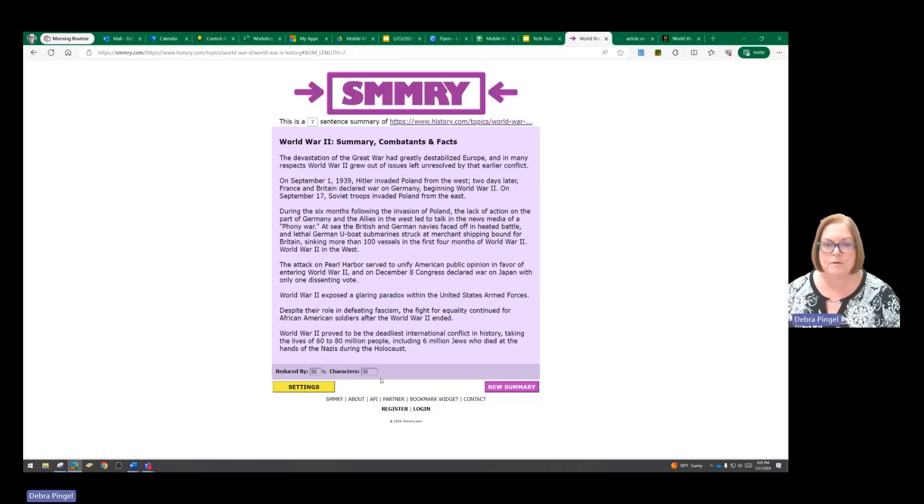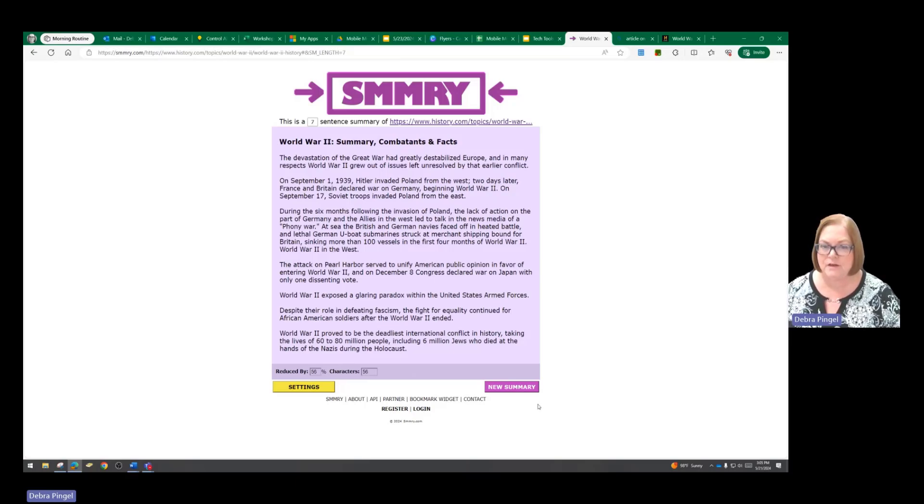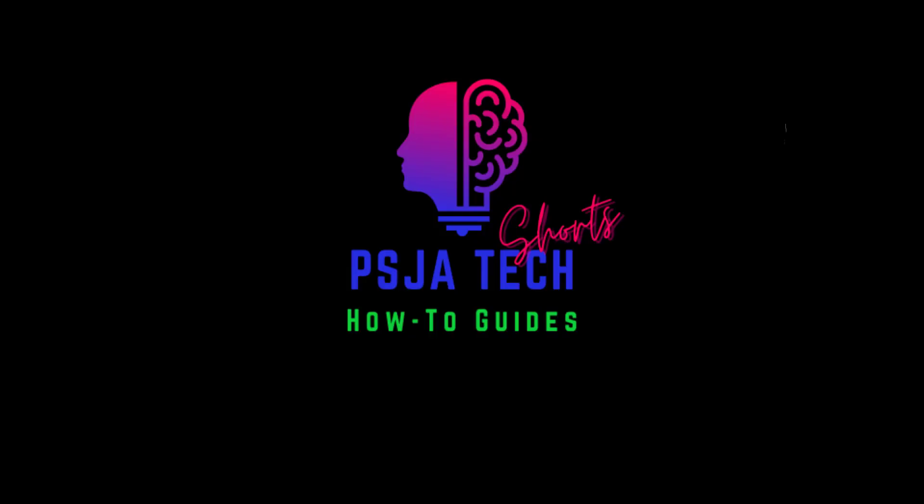So this will be much easier for a student to read than the whole article, and they'll get the main idea of what's happening. So it's just that simple. Have fun trying out SMMRY.